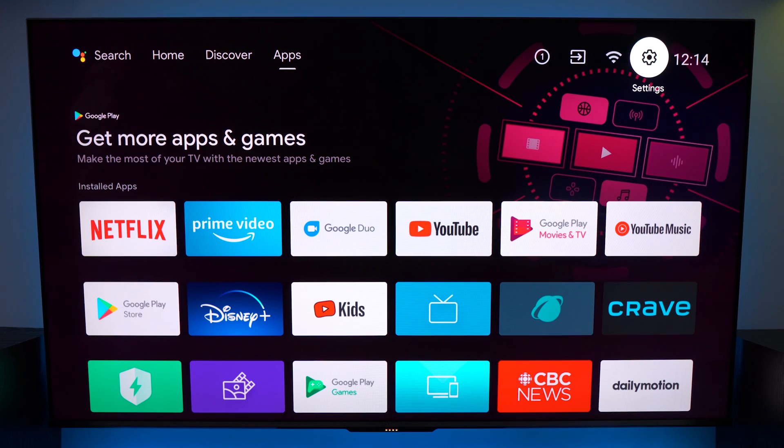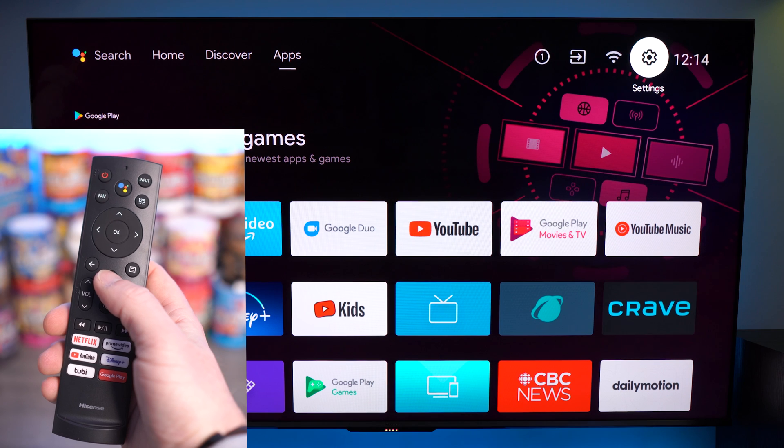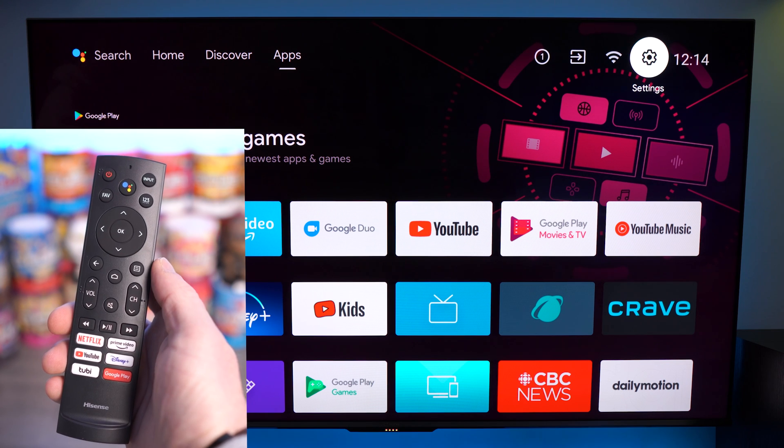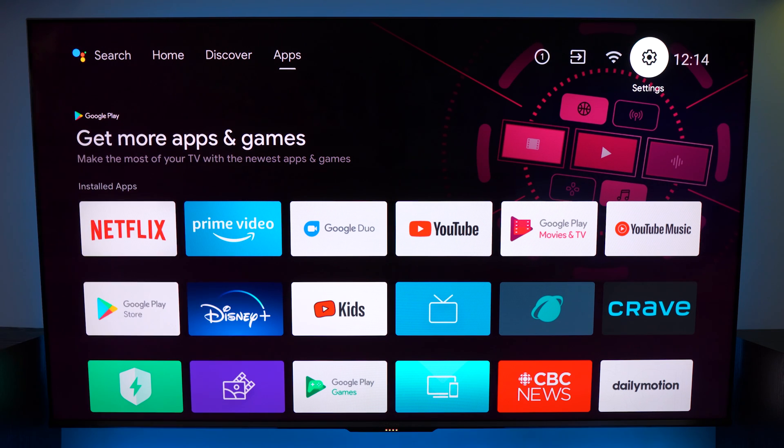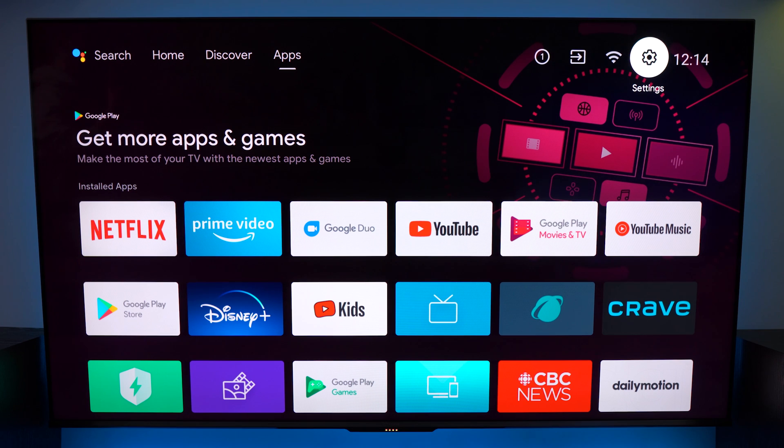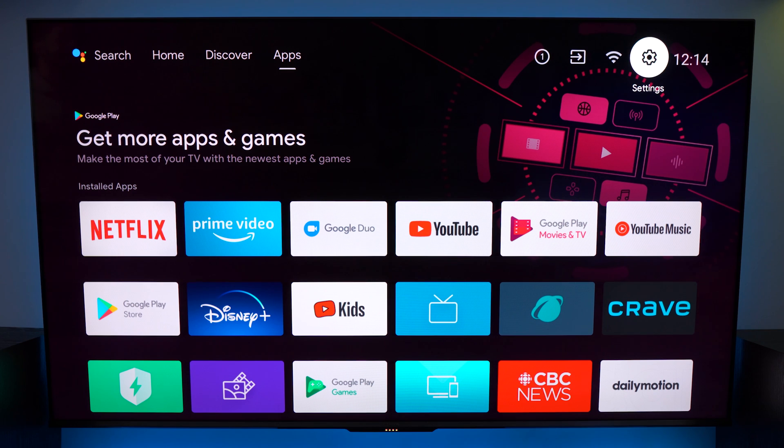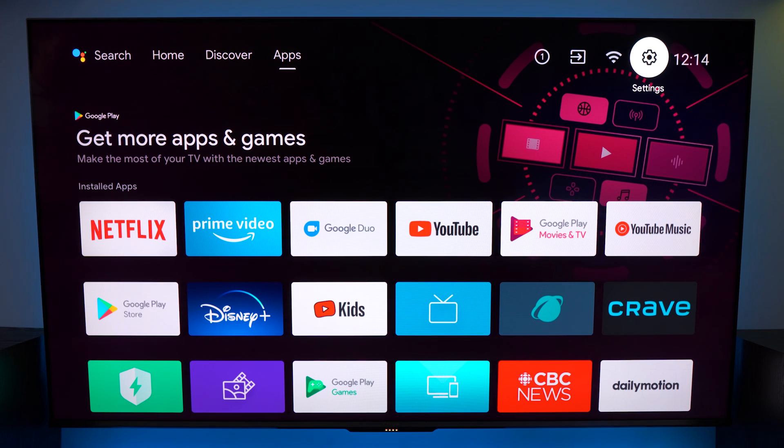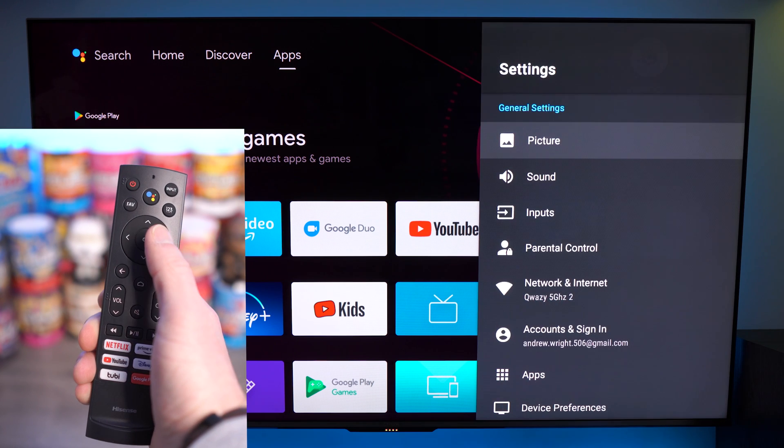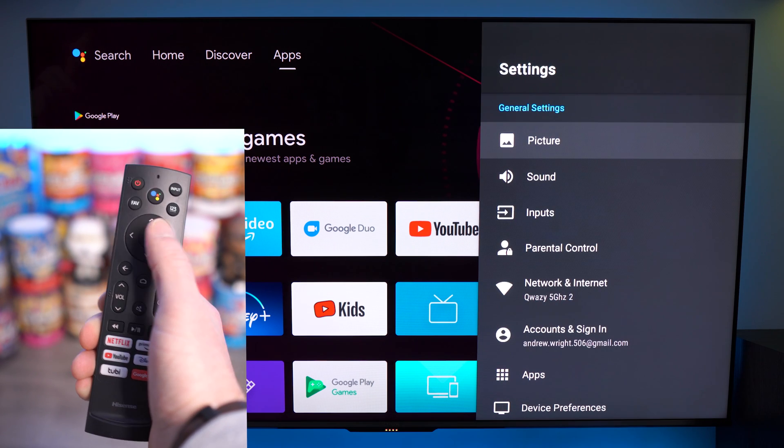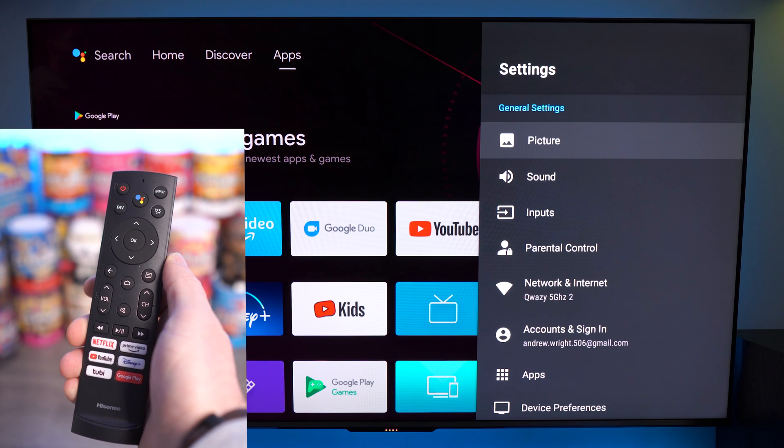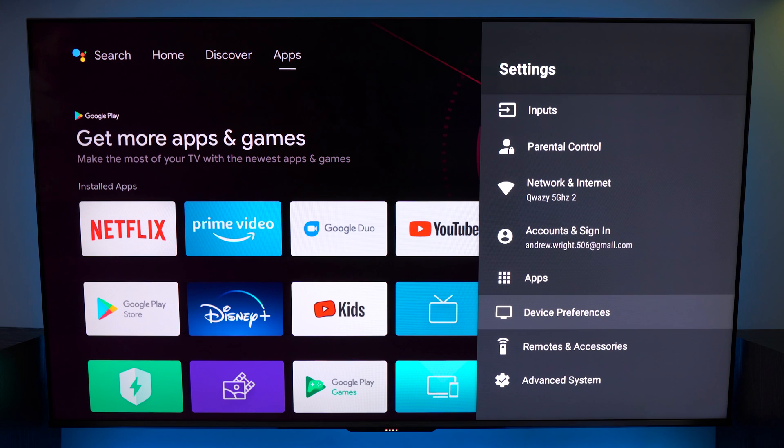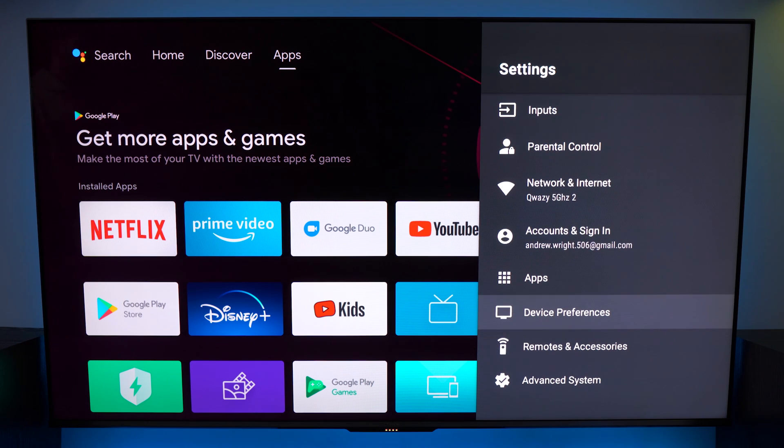Alright so the very first thing that I like to do is hit the home key on your remote control to go to the landing page of your smart TV. From here simply navigate all the way up to the top right hand corner next to the time and locate your settings. This is indicated by either the gear or the cog that you see in the corner. Hitting OK on your remote control will launch these settings and pressing down on the arrow keys we're looking for device preferences.